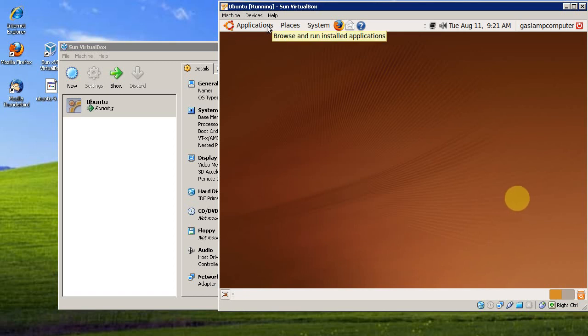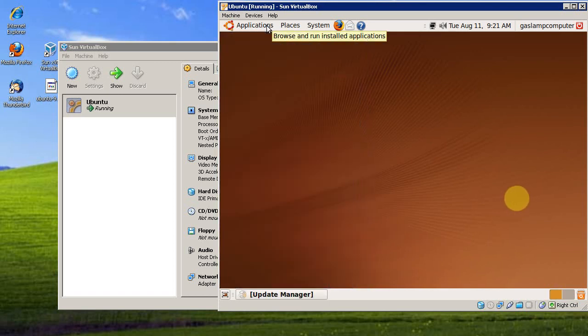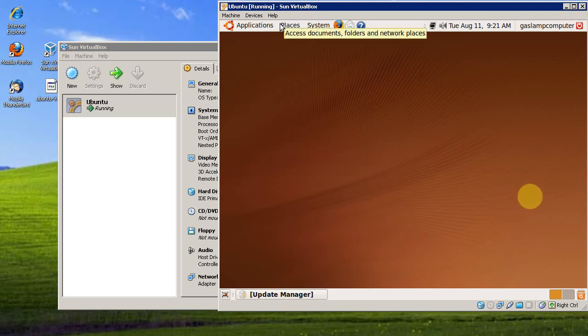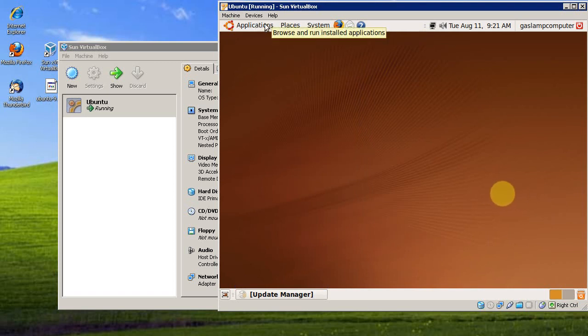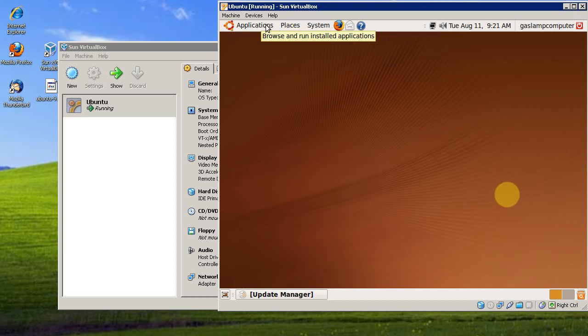Or you can load up an old DOS VM and play old DOS games. There's just a lot of things you can do with a VM. You can use it to sandbox your browser if you're browsing unsafe sites or you don't pay attention to what sites you browse.